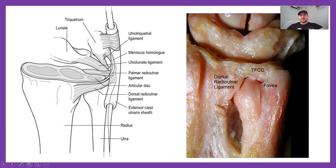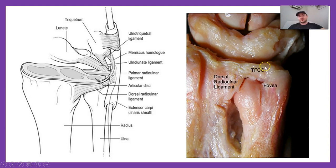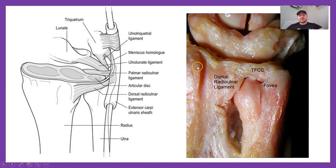Remember, we talked about ulnar variance — how the radius usually extends more distally than the ulna. The TFCC attempts to make up that distance, essentially extending the length of the ulna. Being soft tissue rather than bone, it allows the wrist to absorb some shock and provides more flexibility, which allows for better range of motion in the wrist. However, it can sustain injuries that the distal radius doesn't, because of this cartilaginous structure.